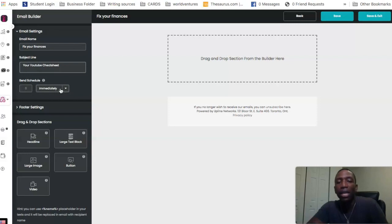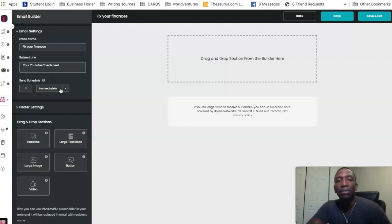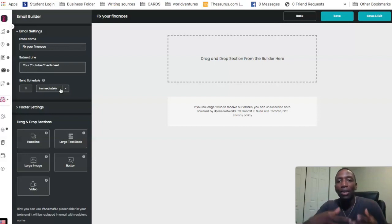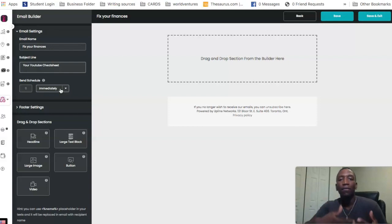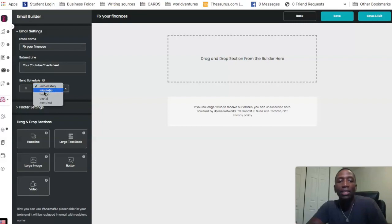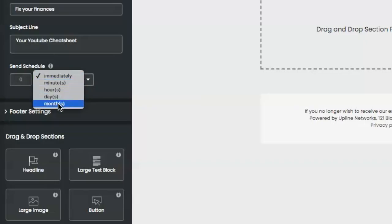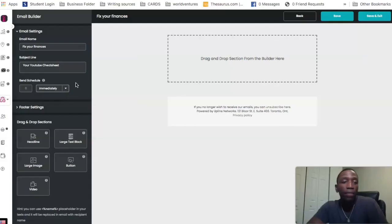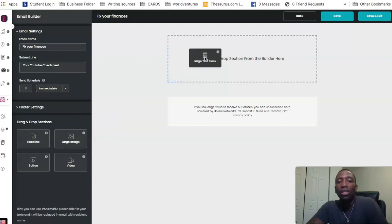Next is the Send Schedule. You can see it says zero and then 'Immediately.' When it comes to autoresponders I like to have that sent out immediately, so I know they're engaged — they just opted in and I want to get them the information they opted in for right away. You could change it to minutes, hours, days, or months; that's up to you, but I prefer immediately.